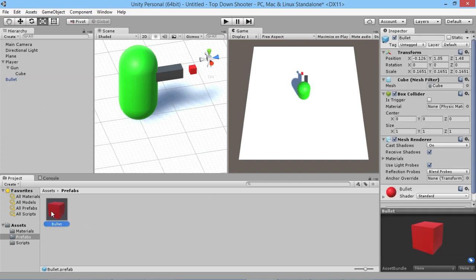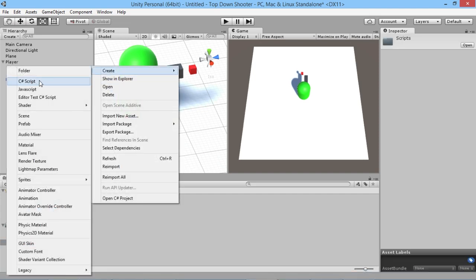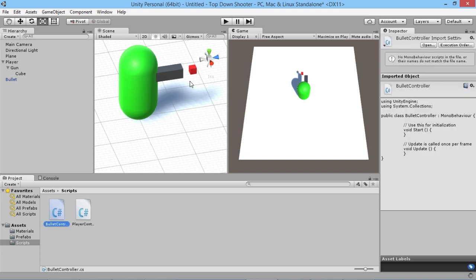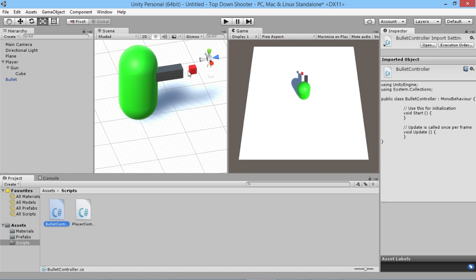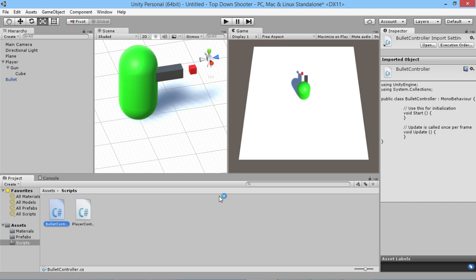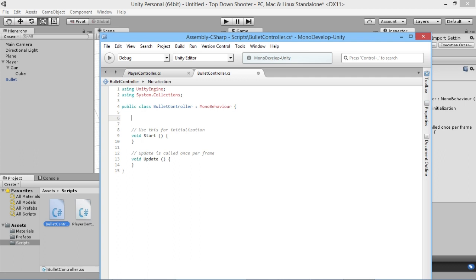As a bullet it needs to be able to fire forward, so we're going to create a new C# script called 'BulletController'. We want a simple script that will basically just make it fly forward in the world so we don't have to worry about too much else with this bullet. We'll double-click and open it up.